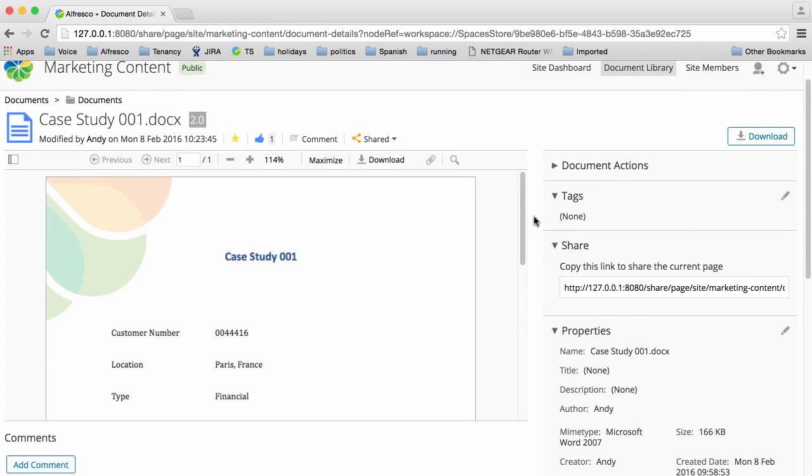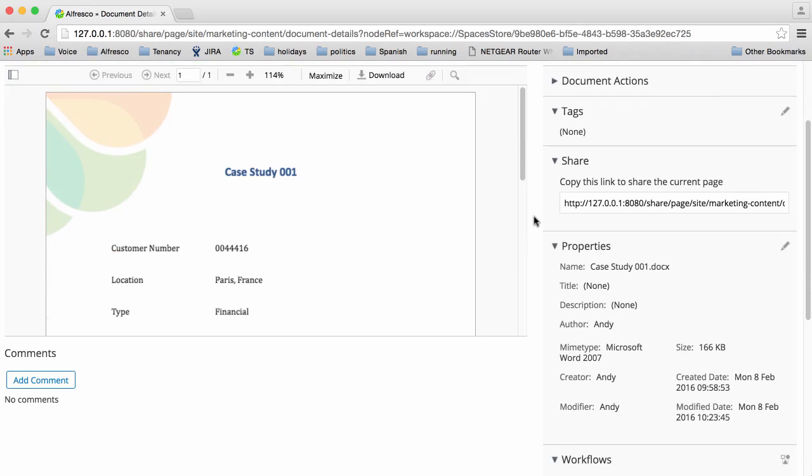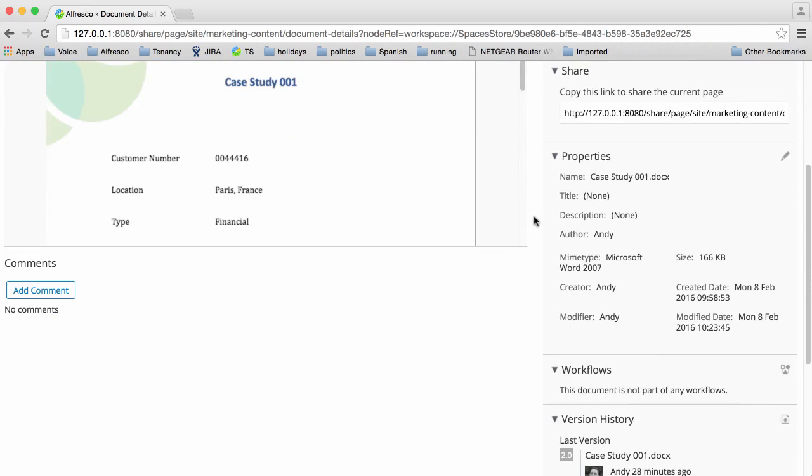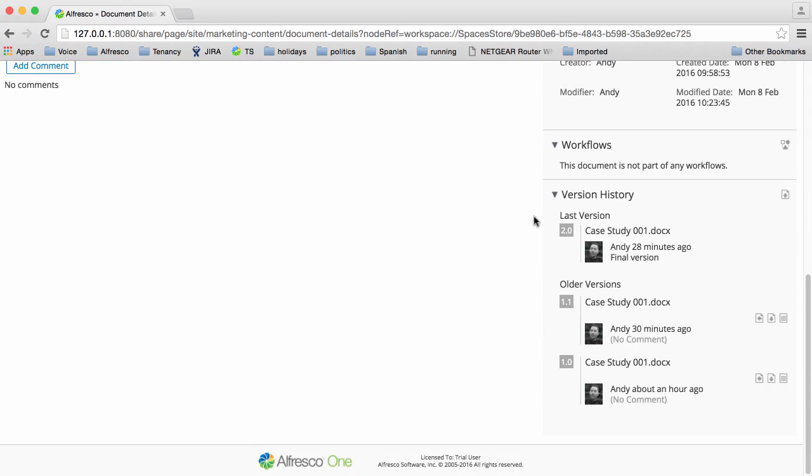As you scroll down, you'll see the sections for editing tags, so you can tag an item to make it more findable. You can share an item. There's a section displaying all the properties of the item, and you can see the version history of the item.